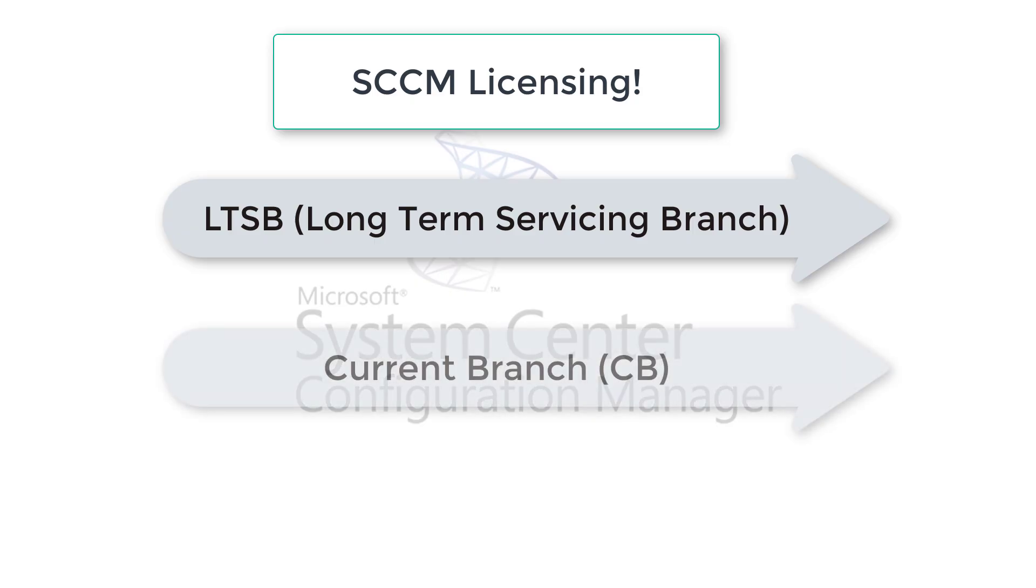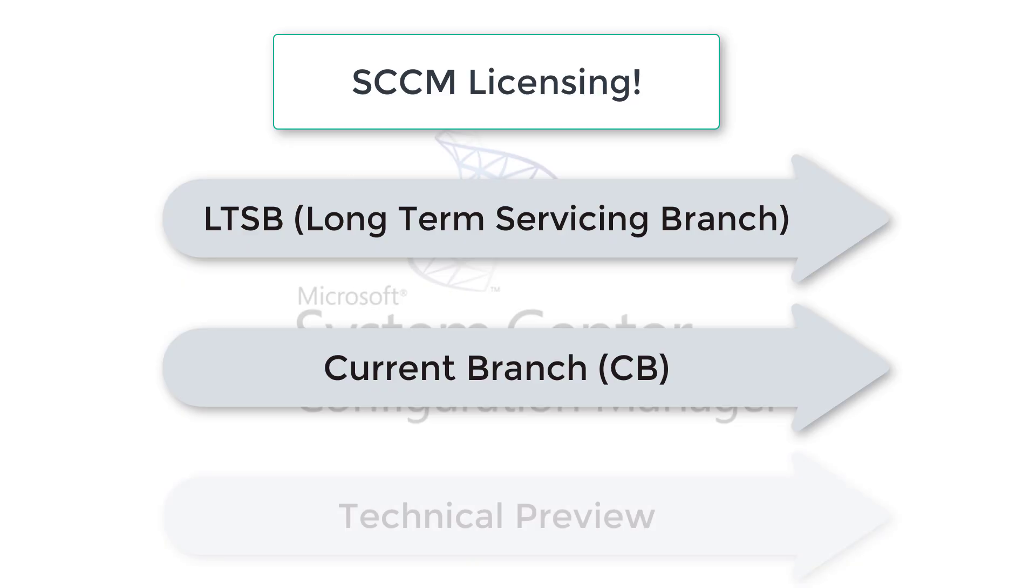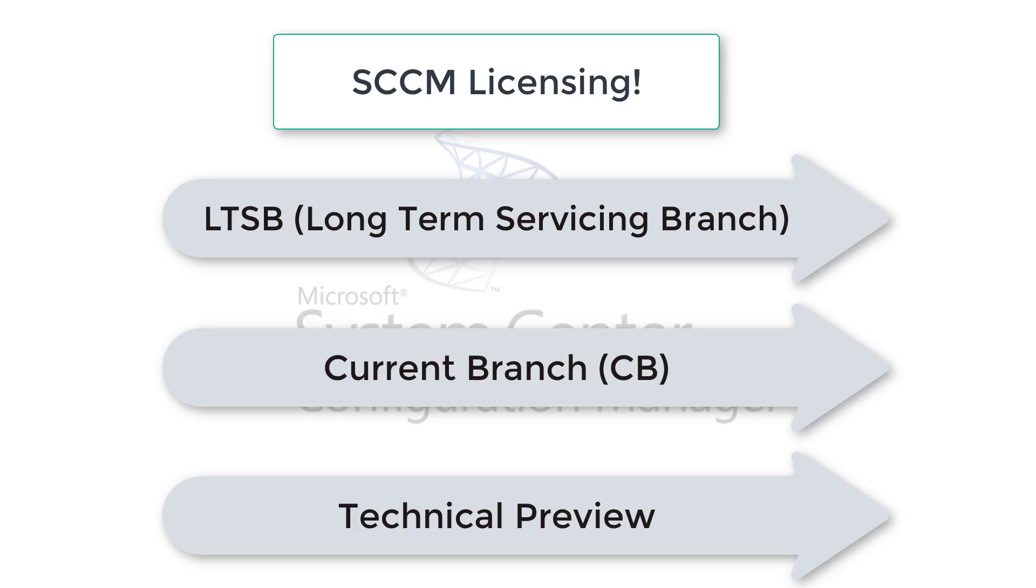There's another one called current branch. Current branch is up to date. Wherever any feature update or any in-console update, these updates are delivered for current branch. And there's another thing, technical preview. Basically the name tells all—for testing and pre-release software. If you would like to test, you can use technical preview for that. A link is given in the description as well. You can go to that link and read more about this.